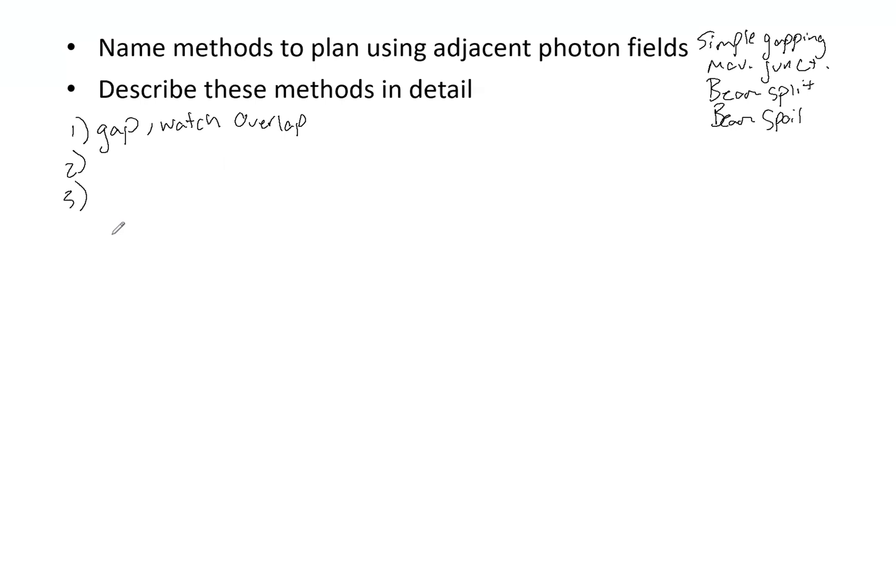So really in the clinic it depends on your physician and what you as a physicist feel most comfortable with, your staffing, how competent they are, how good you feel about them being able to follow directions and the fine details. But ultimately here are four different methods to plan with adjacent photon fields. If you have any questions, please comment below. Thanks for watching and best of luck.